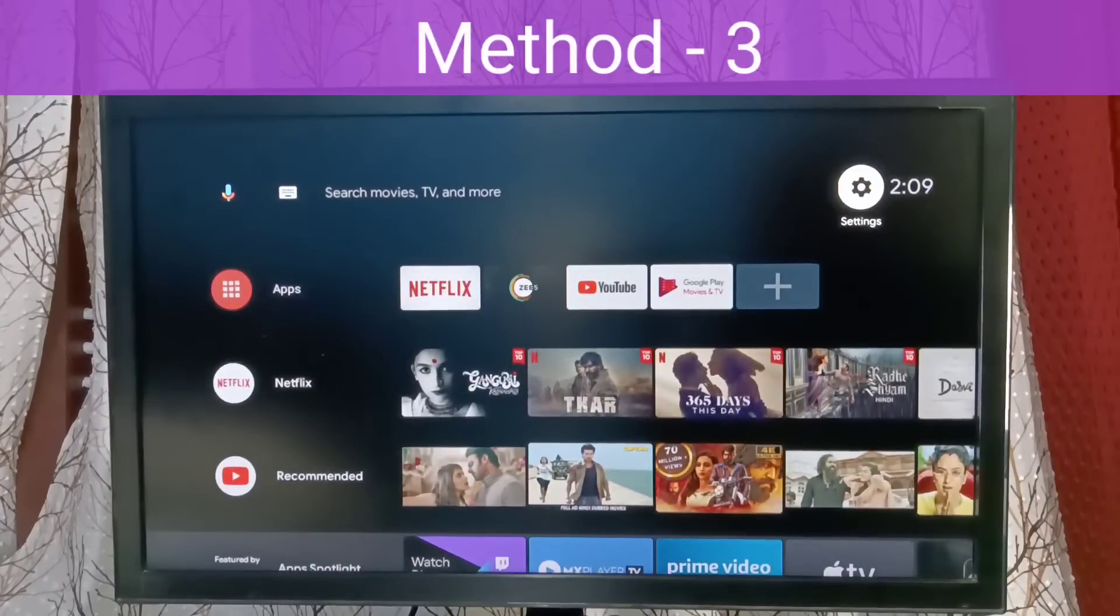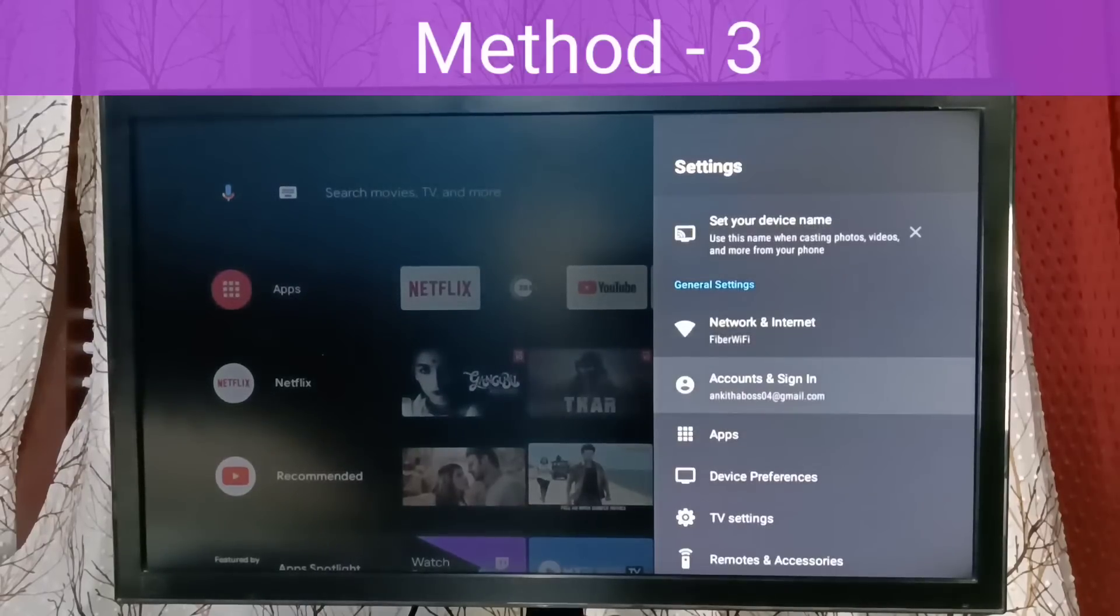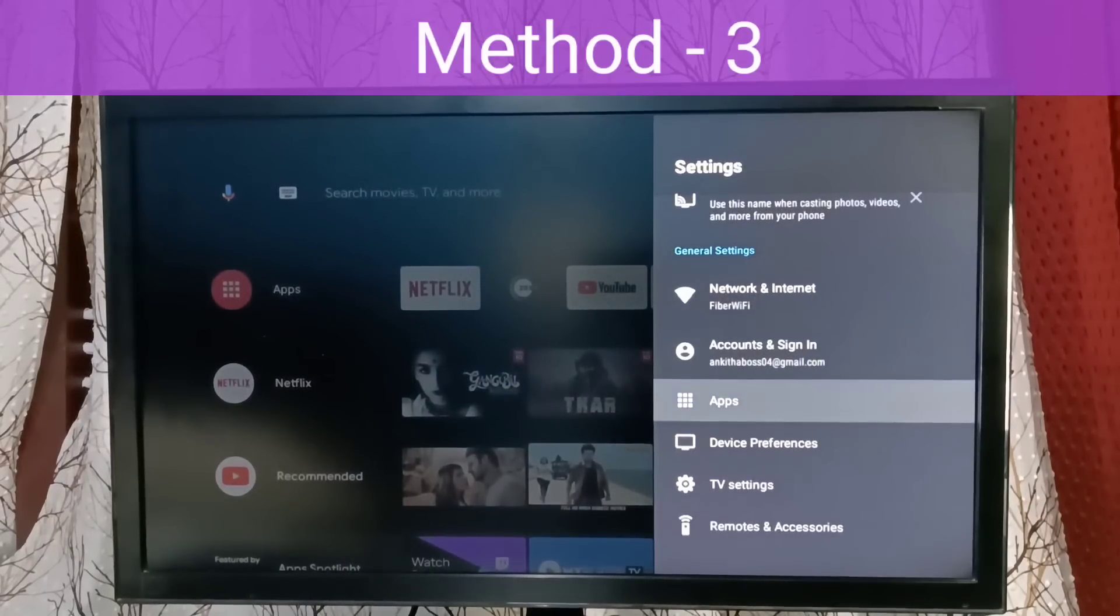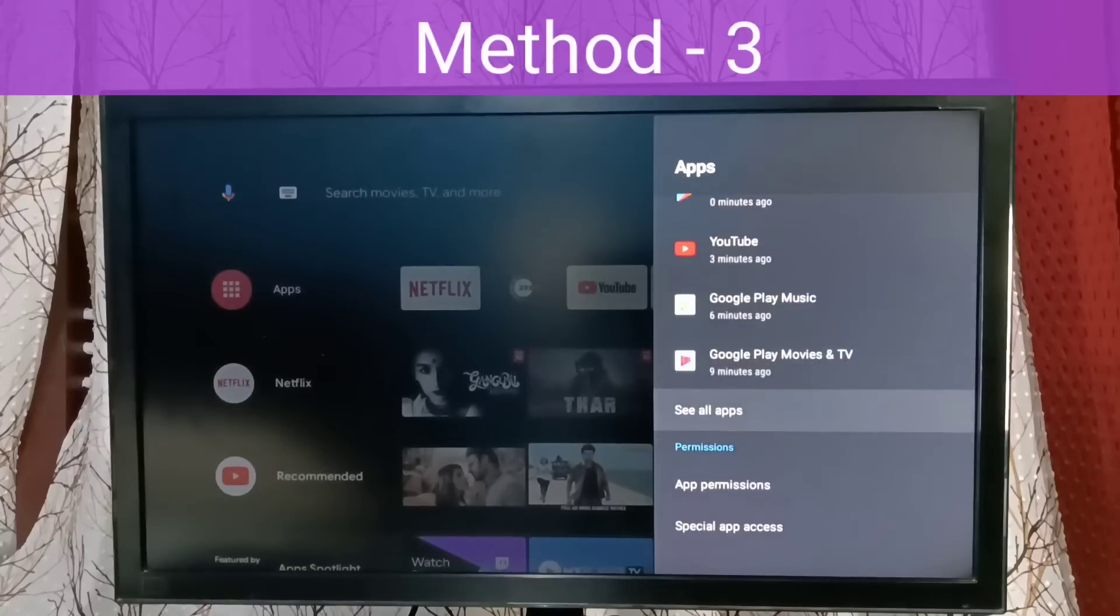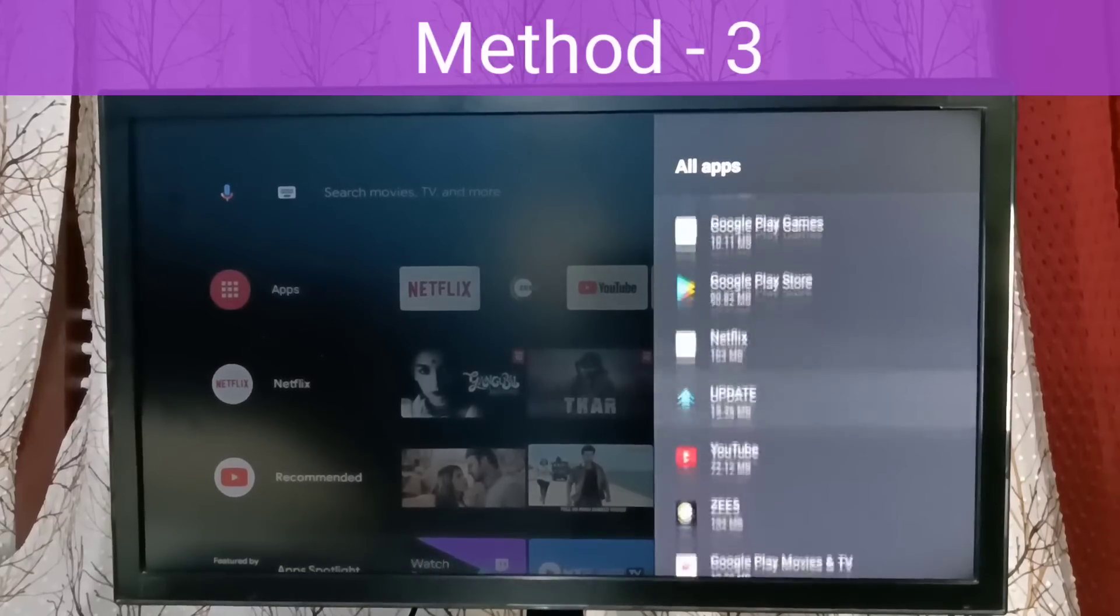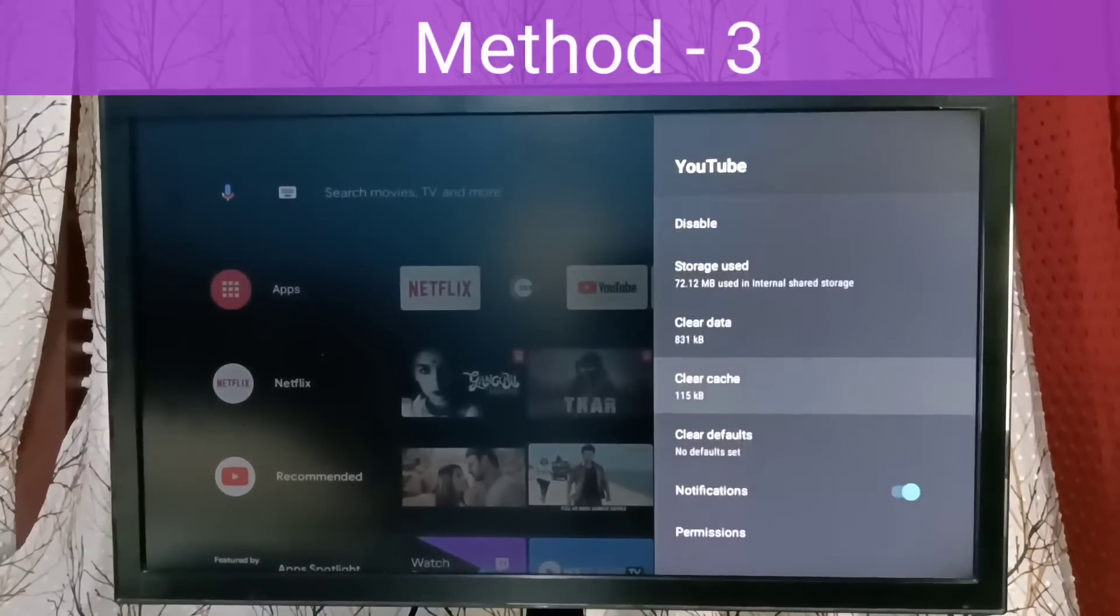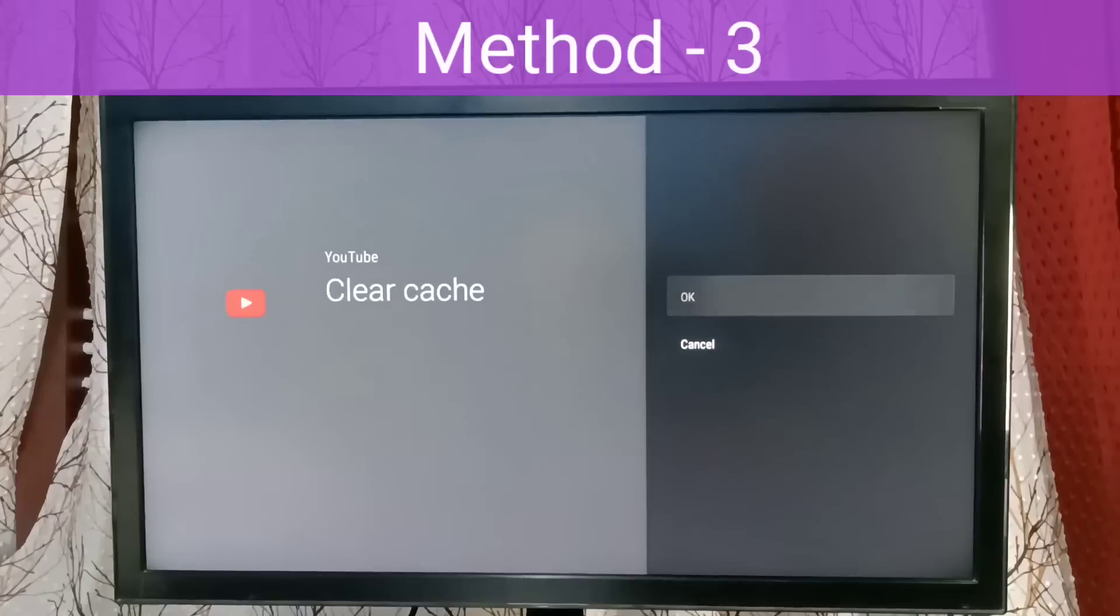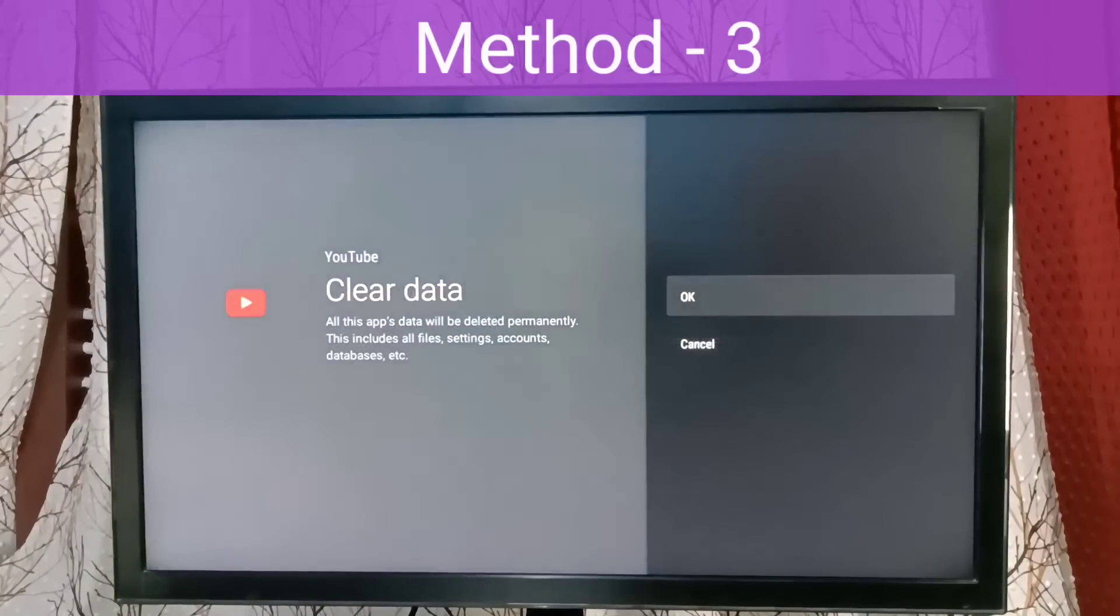Select Settings, then go to Apps. Select 'See all apps.' From this list, find YouTube and select it. Then clear cache, then clear data.